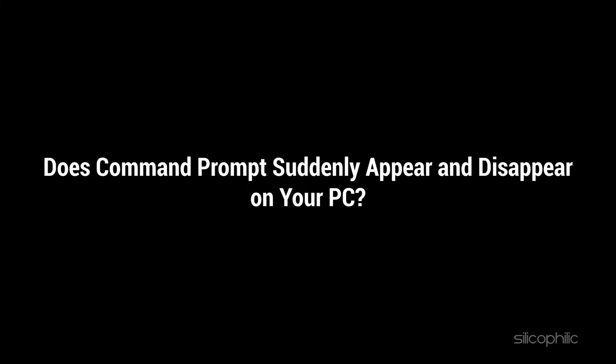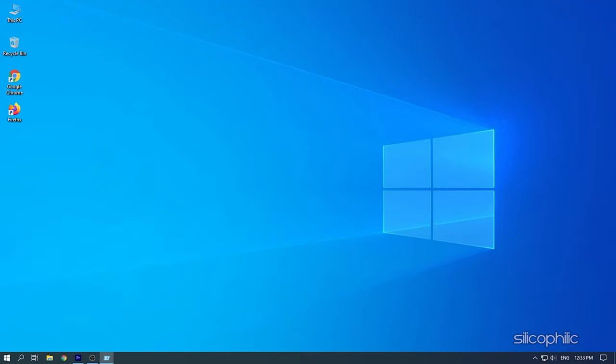Does command prompt suddenly appear and disappear on your PC? Then your PC can be at risk. Watch this video till the end to learn how you can fix it.